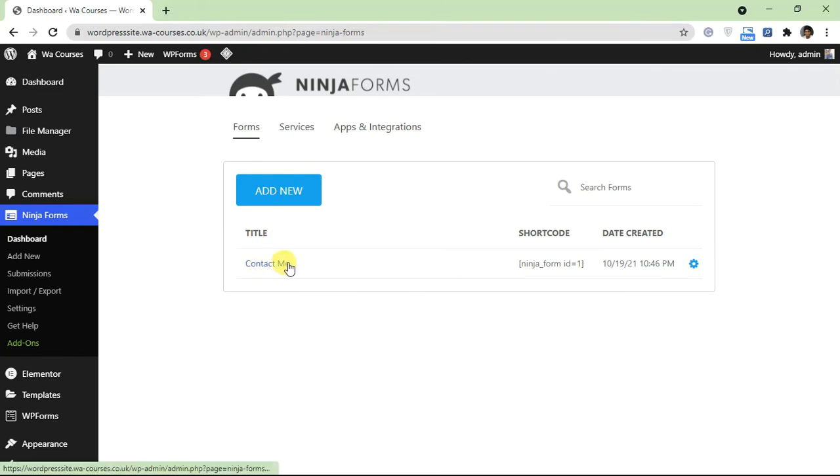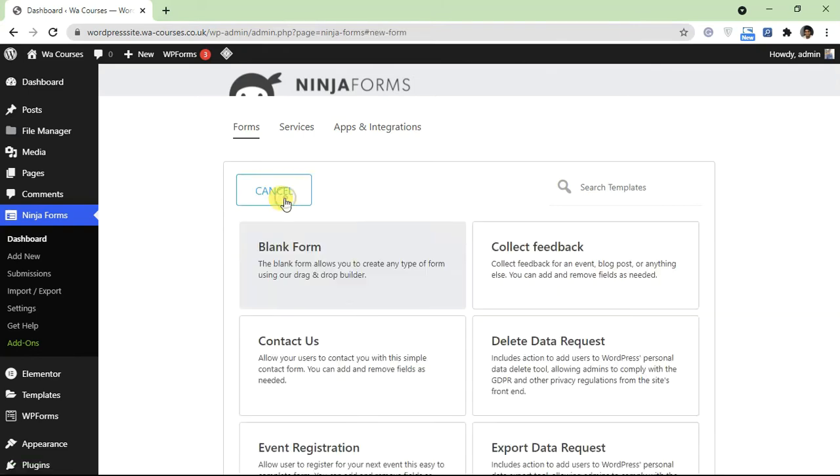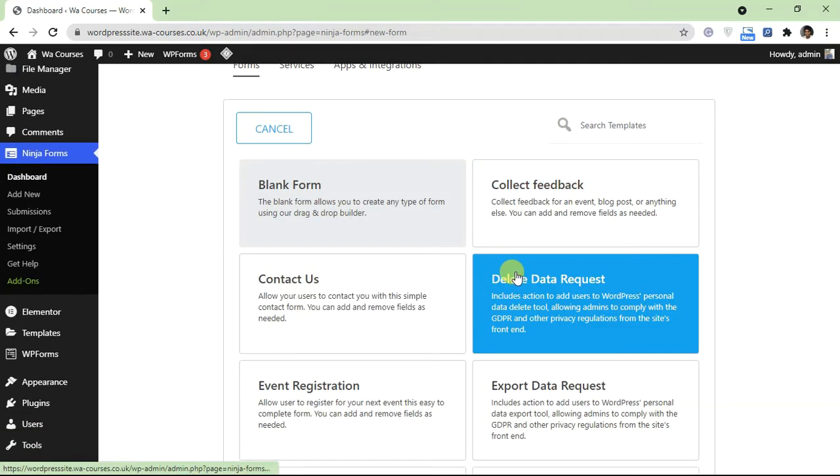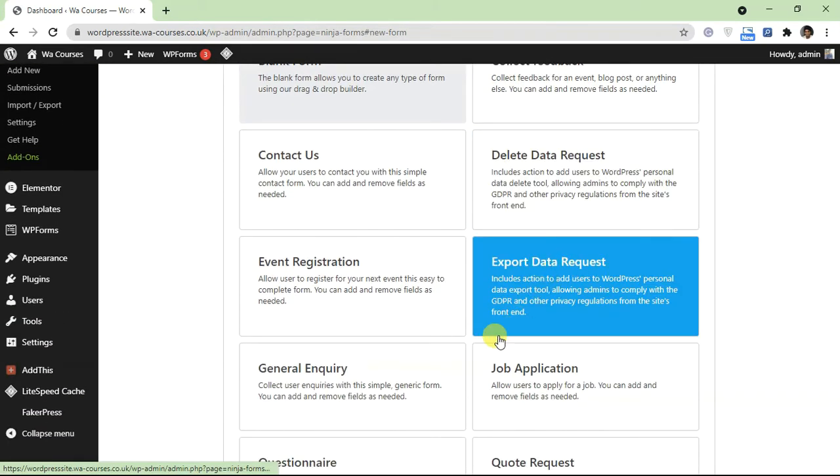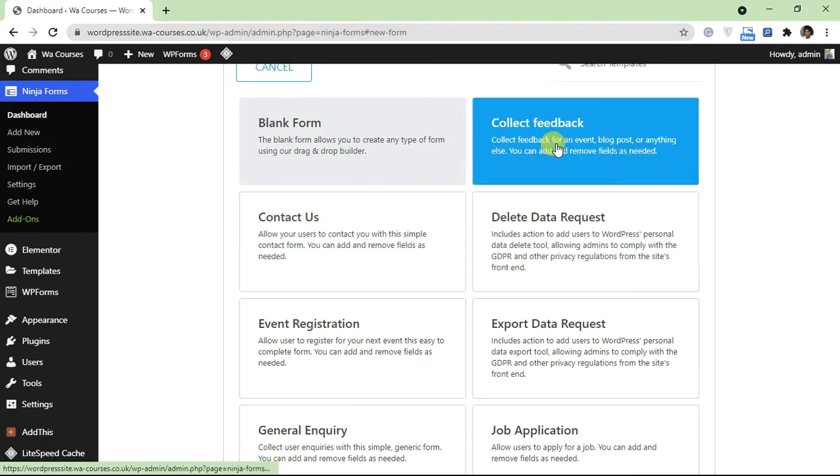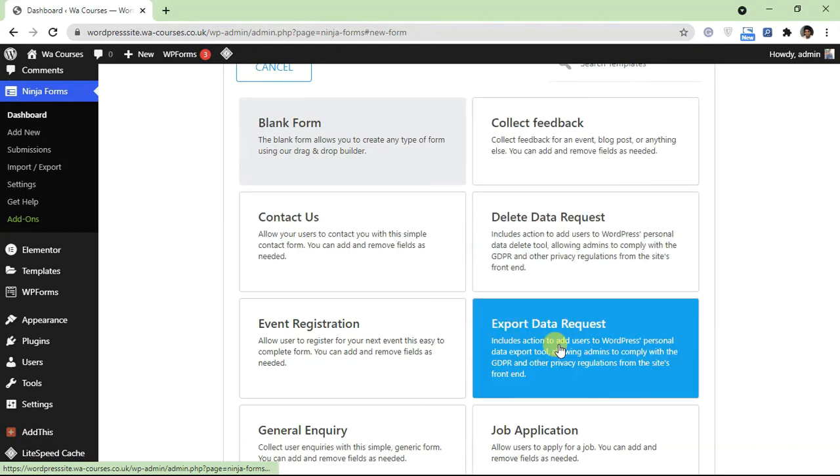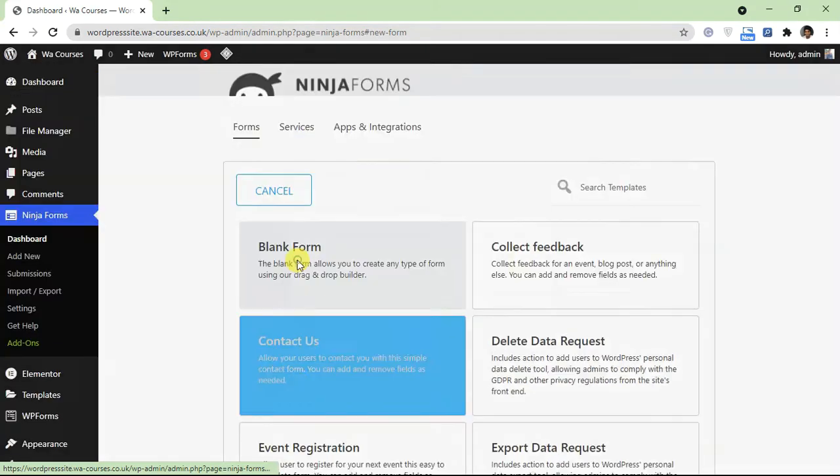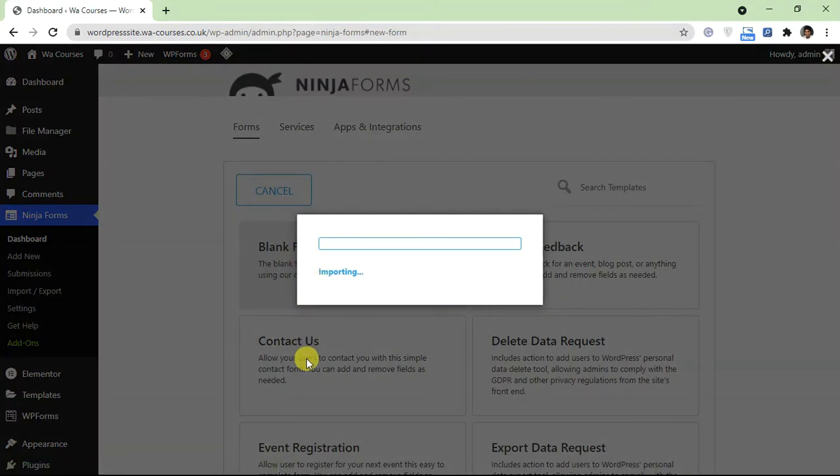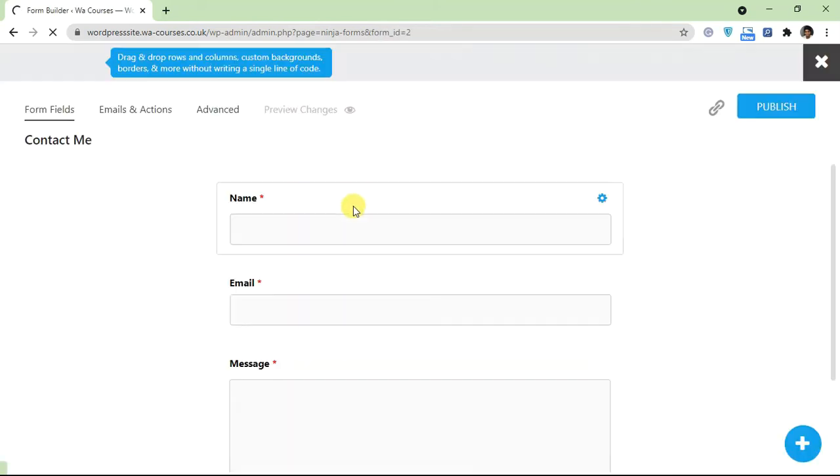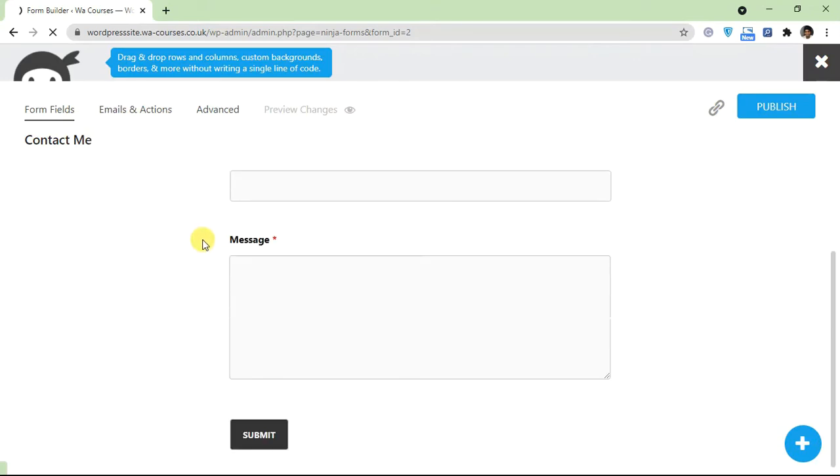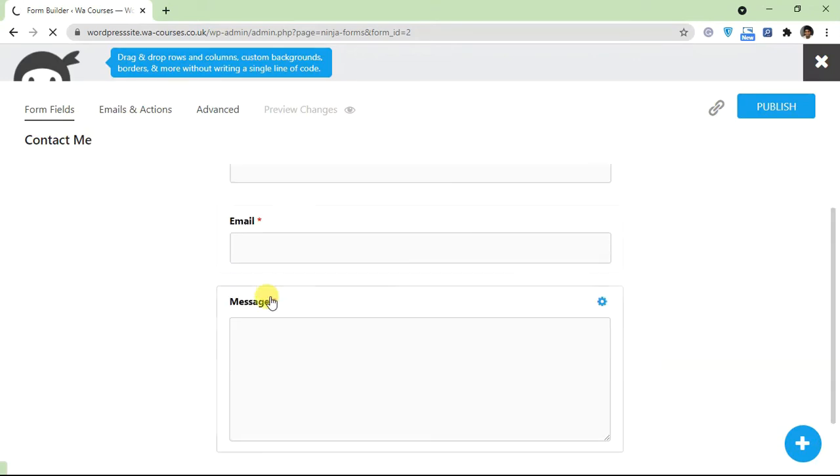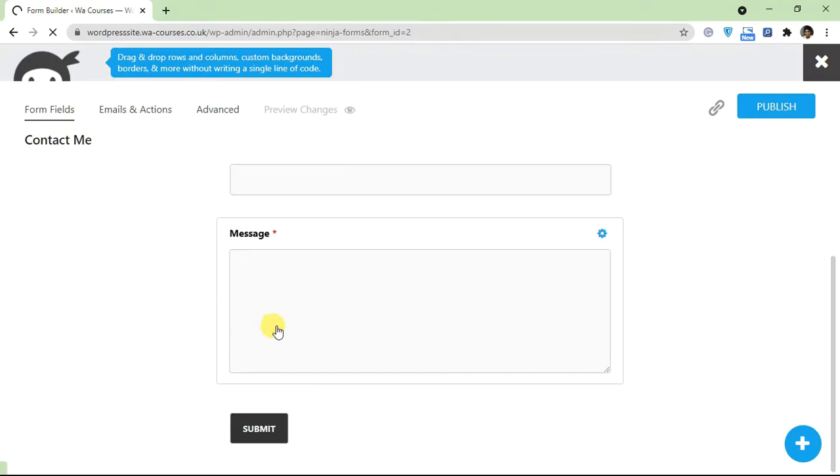Just click on add new and you're going to see different templates here. So they have form for contact us, collect feedback, and some other ones here. We're interested in this one, so click on this and it's going to copy the templates into the form builder itself.